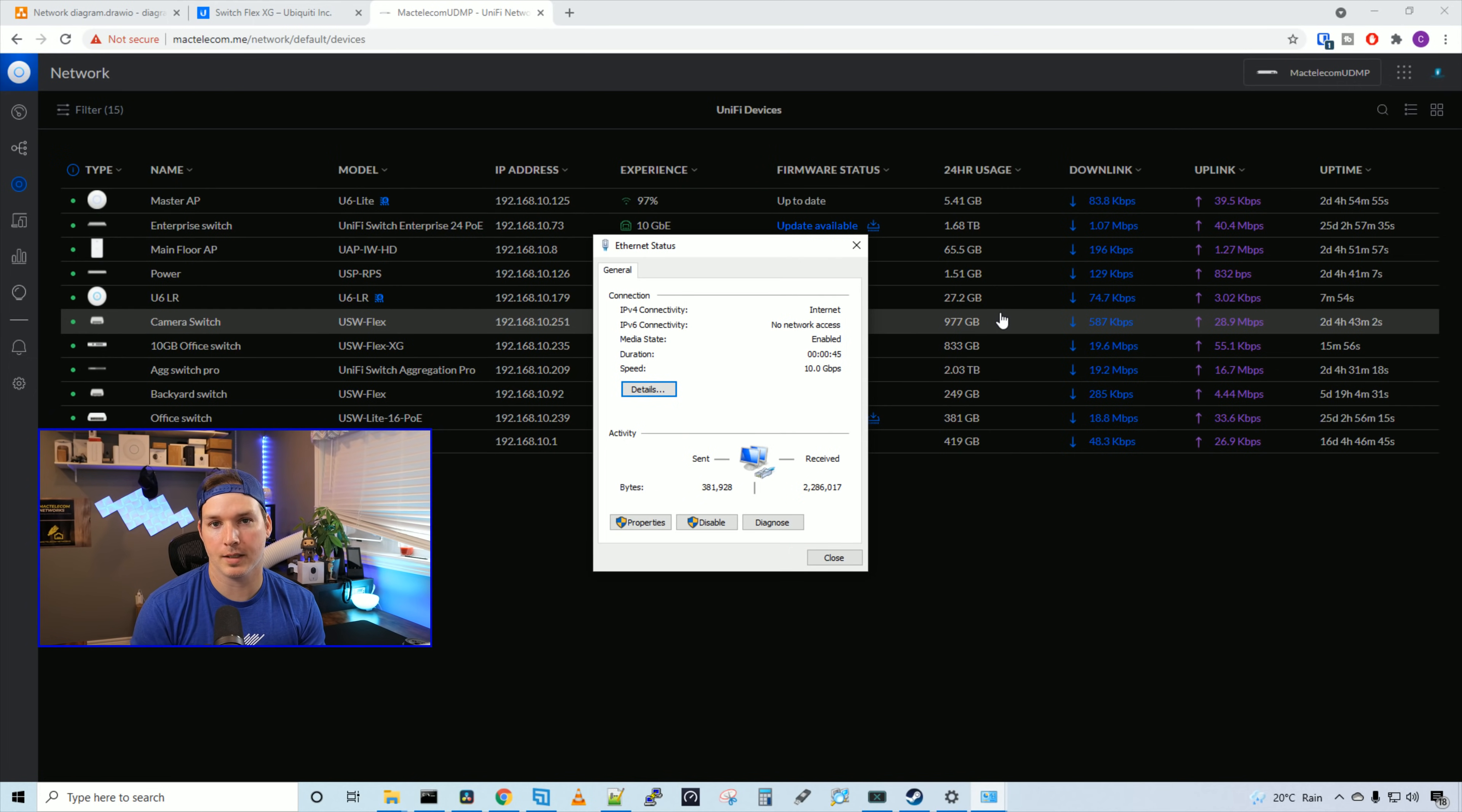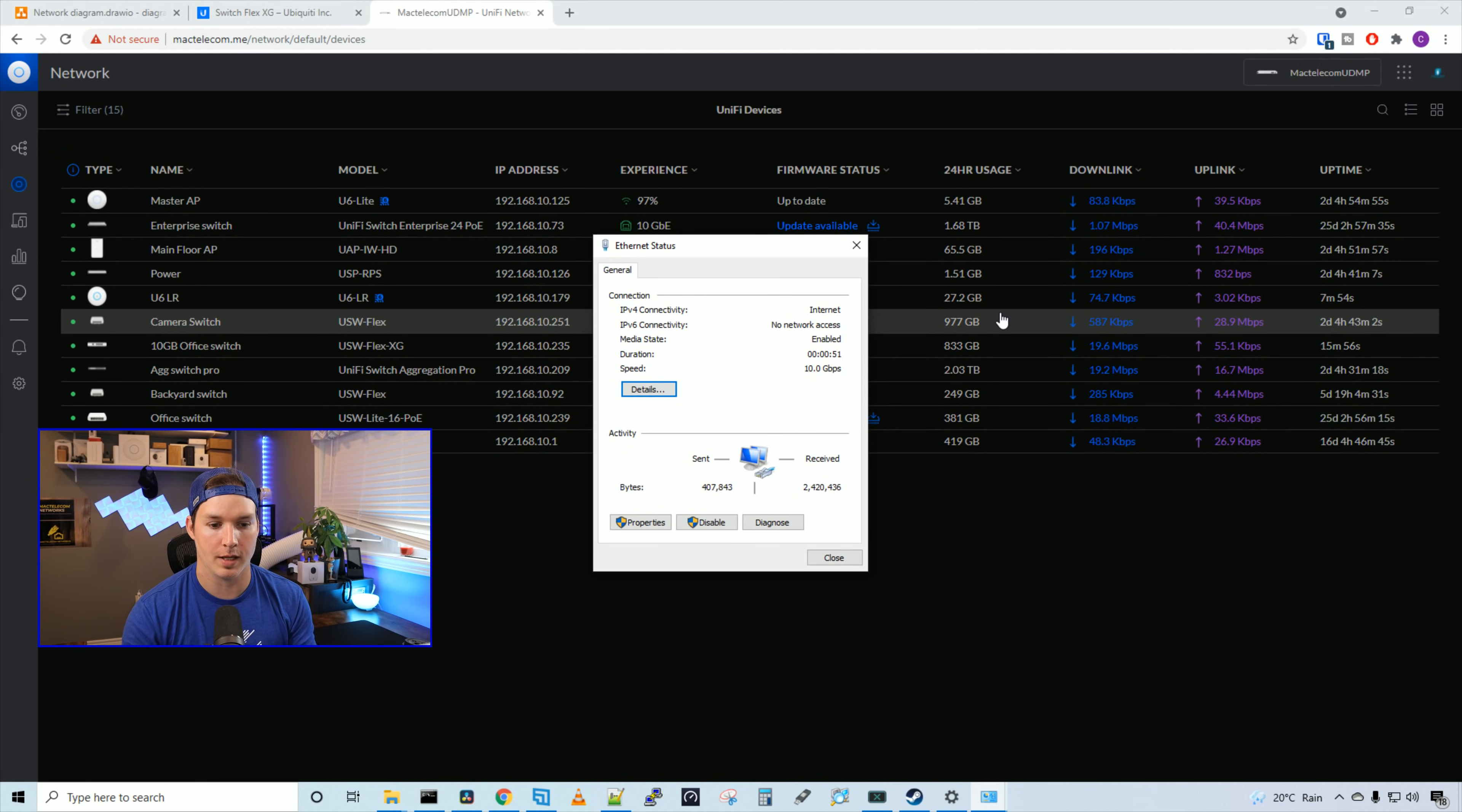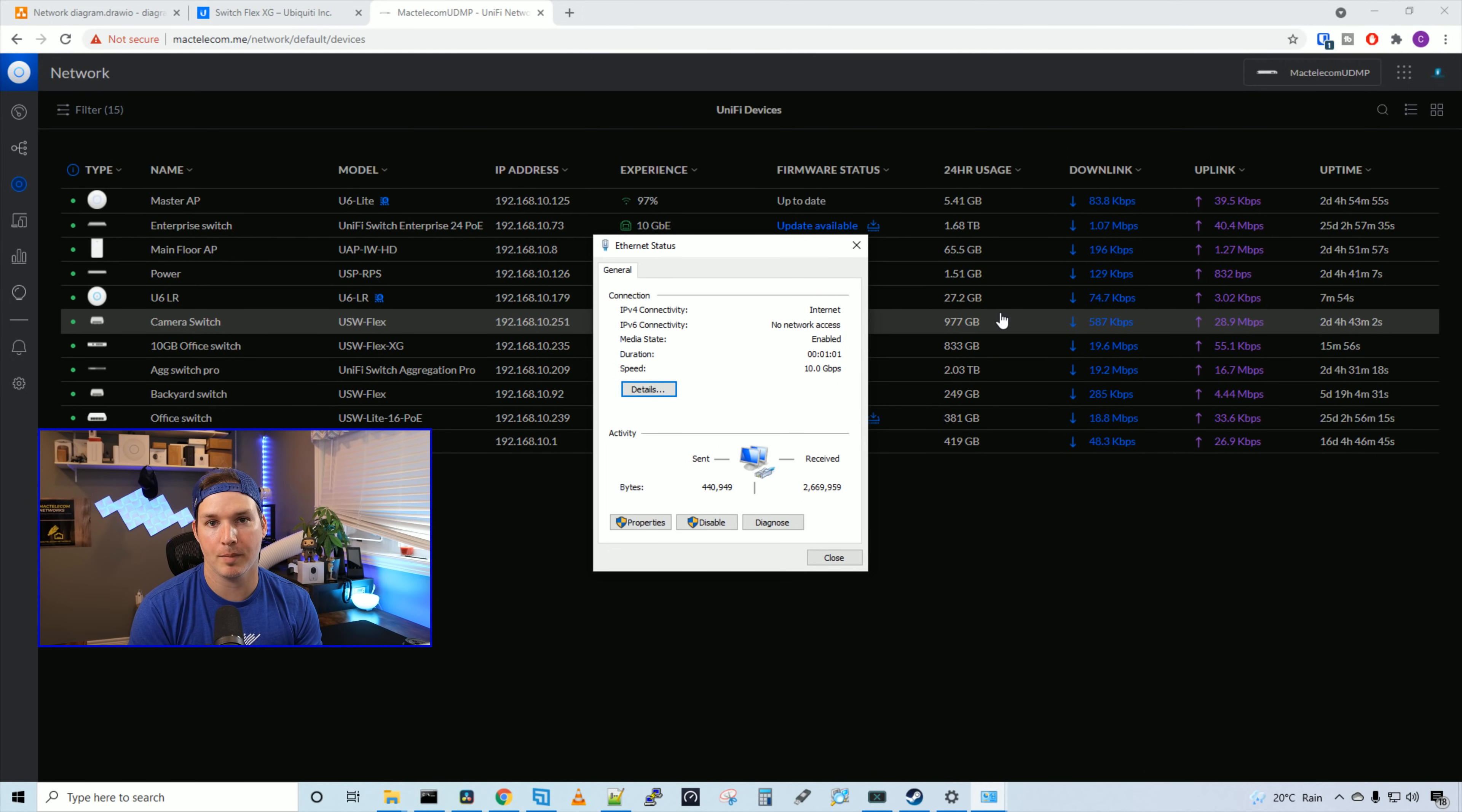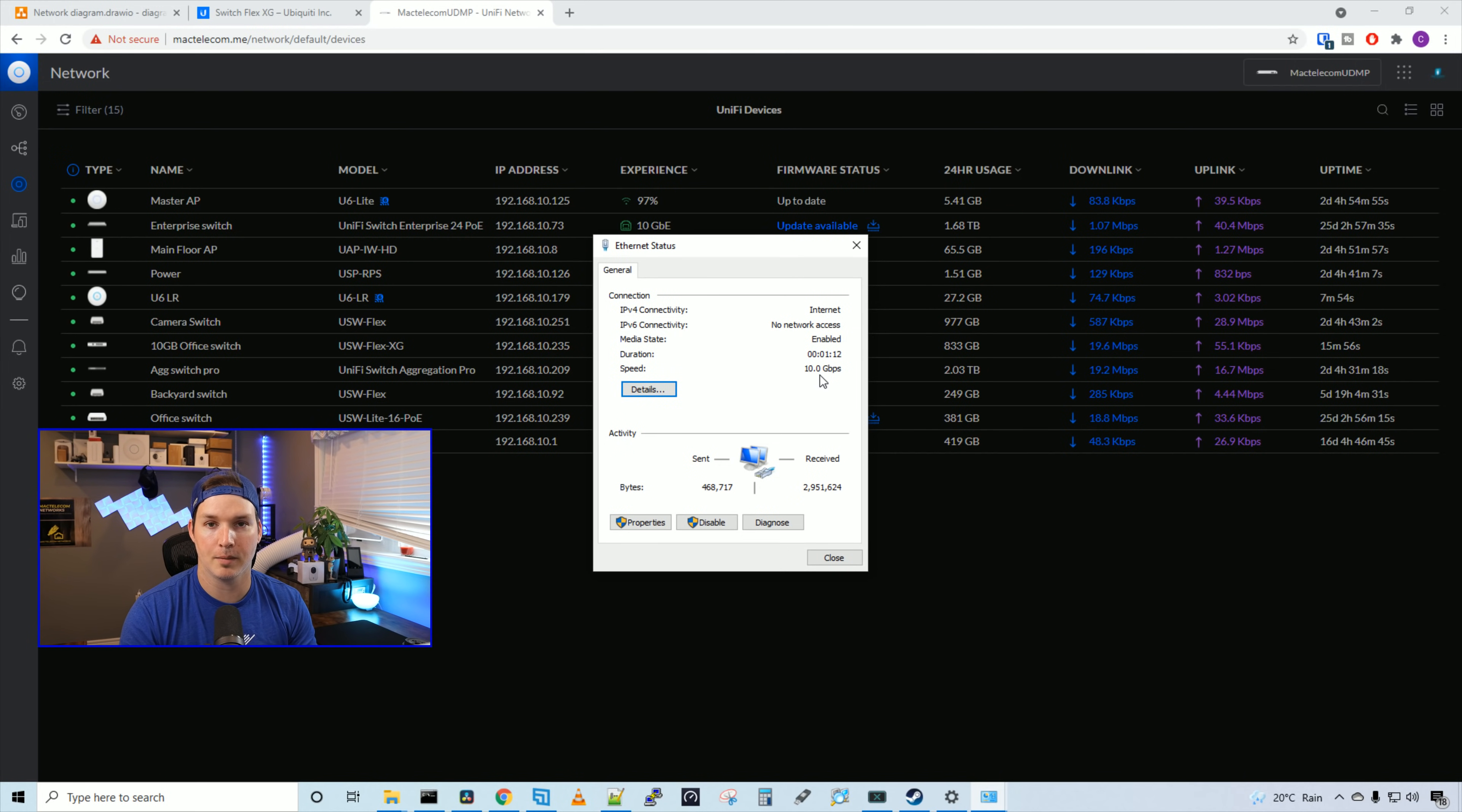Okay, now let's do some testing with this switch. On my Synology NAS, I have open speed test, and we're also gonna run an iPerf test. In my computer, I have a 10 gigabit network adapter, and I'll put a link below if you'd like to purchase one.